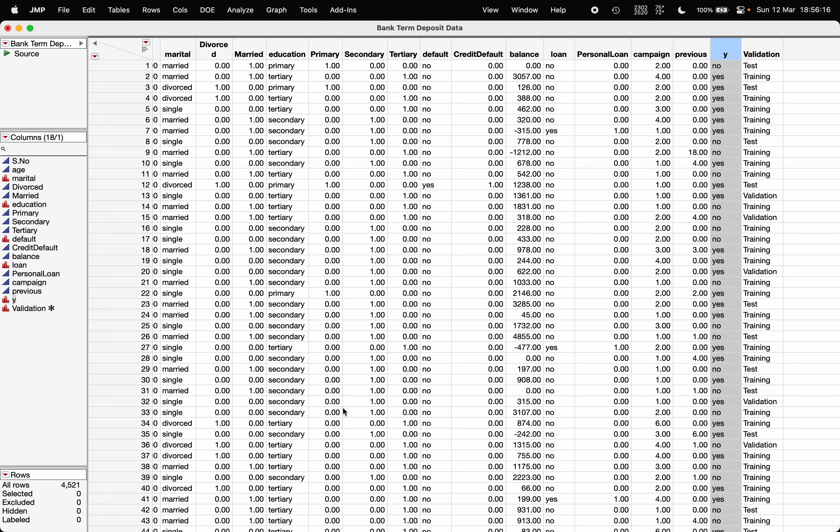I'm going to demonstrate how to fit a bootstrap forest model, generally known as the random forest model, in JMP. To fit the random forest model, I have considered the bank marketing data. If the y variable is of continuous type, JMP will recognize it as a regression problem. If it is of categorical type, JMP will recognize it as a classification problem.